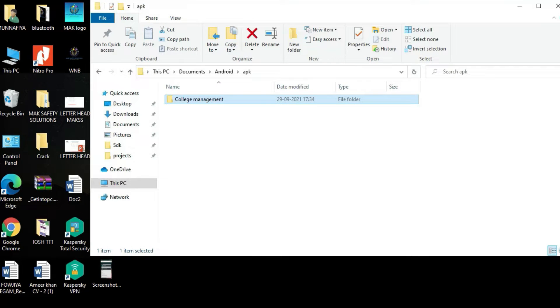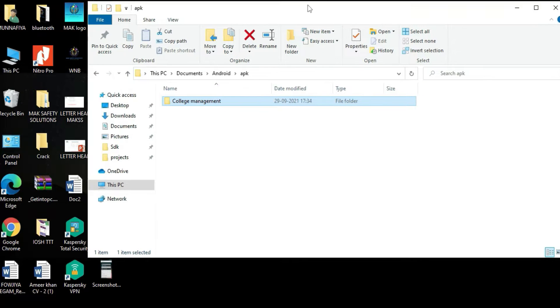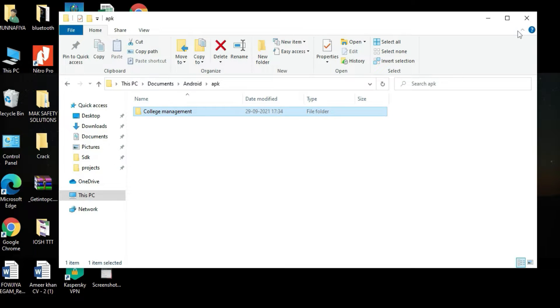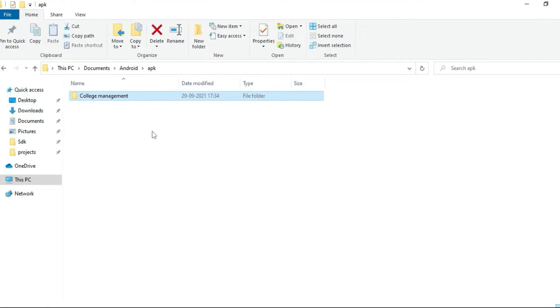Hi, welcome to CodeChapi. Today we are going to see the demo for College Management App using Android Studio.